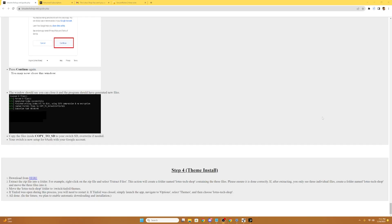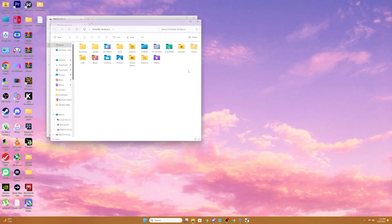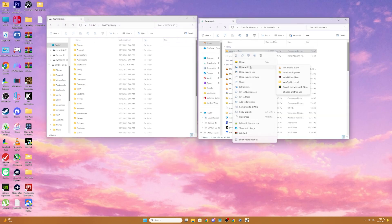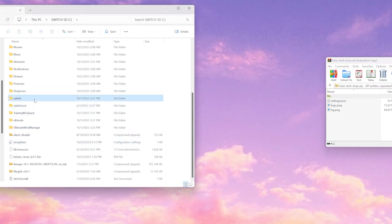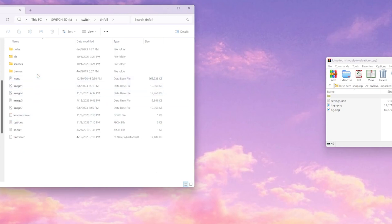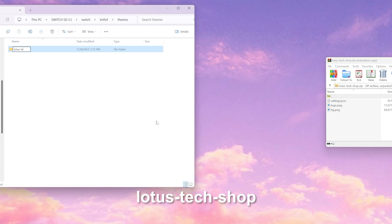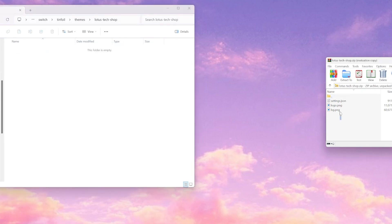Now we need to scroll all the way down to step four on the Lotus Tech guide, and on step one we're going to click the download from here link. Once our file is downloaded, we're going to go to My Computer, open up our SD card, and we're going to open up our download. We're going to open up the Lotus Tech shop zip. Now we're going to go into our Switch SD card and open up the Switch folder, then Tinfoil, then themes. And we're going to create a new folder and label it Lotus-Tech-Shop. And we're going to extract the files into there.